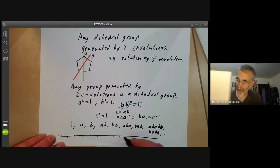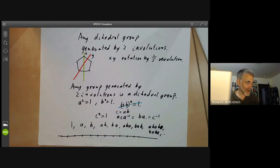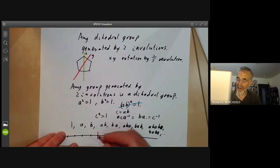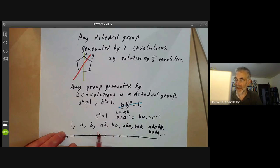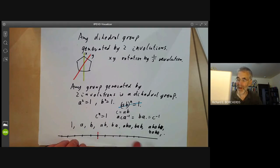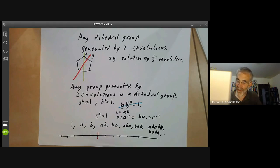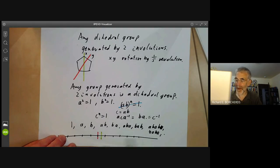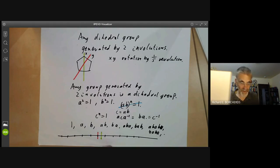For the infinite dihedral group, there are two reflections: you can either reflect in one line and swap the two halves, or reflect in another line. So the infinite dihedral group can be thought of as the group of isometries of the integers.